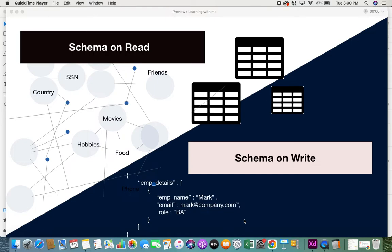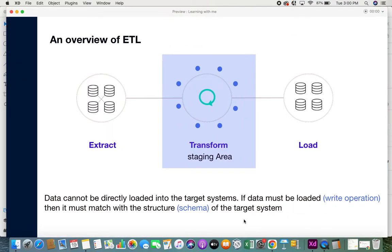Welcome back. In this video I'll be giving you some information on schema on read and schema on write. First, let's have an overview of ETL. If ETL or ELT are new concepts to you, I suggest you click on the links in the description box — I have videos on what is ETL, what is ELT, and their differences. For those who already know ETL and ELT, let's get into it.